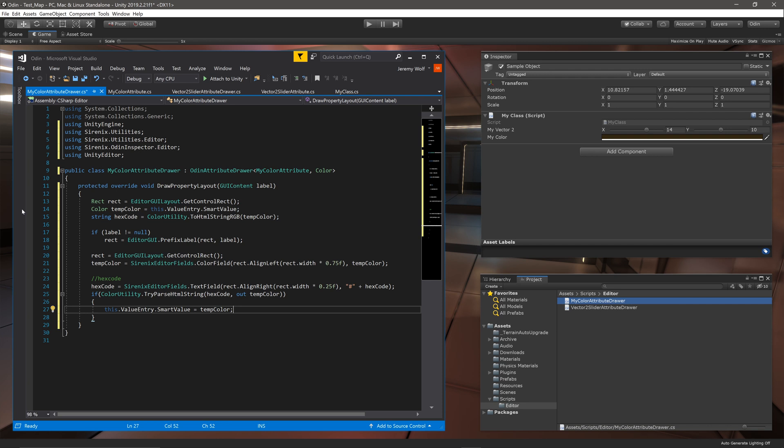As a helpful side note in order to parse the string to a color the hash symbol is needed. If you were to use this in production it might be worth adding additional code to check for and potentially add a hash symbol if it was missing just to smooth out the use of the inspector.